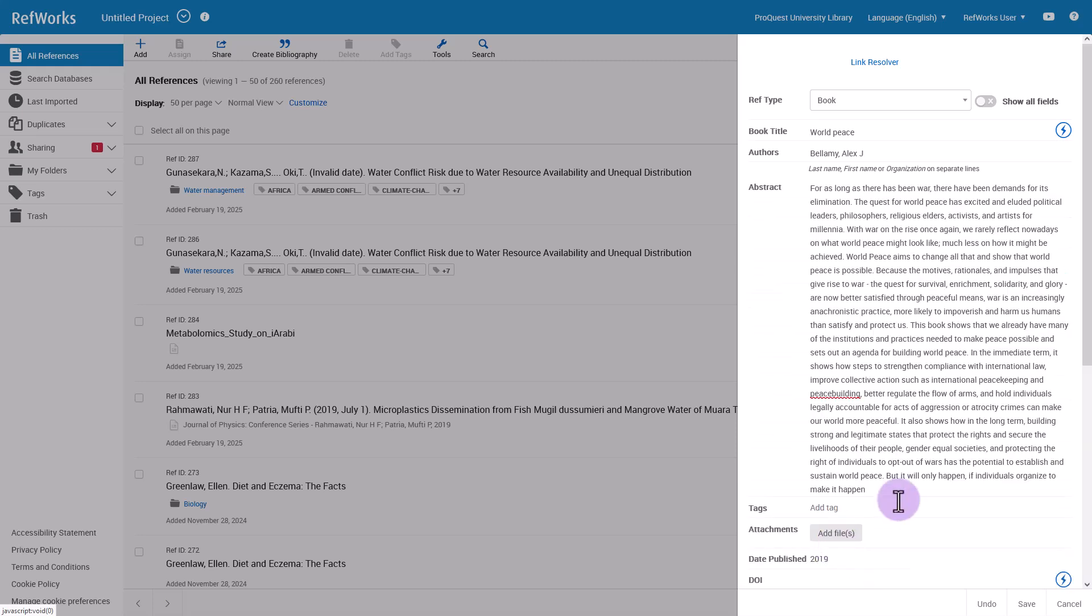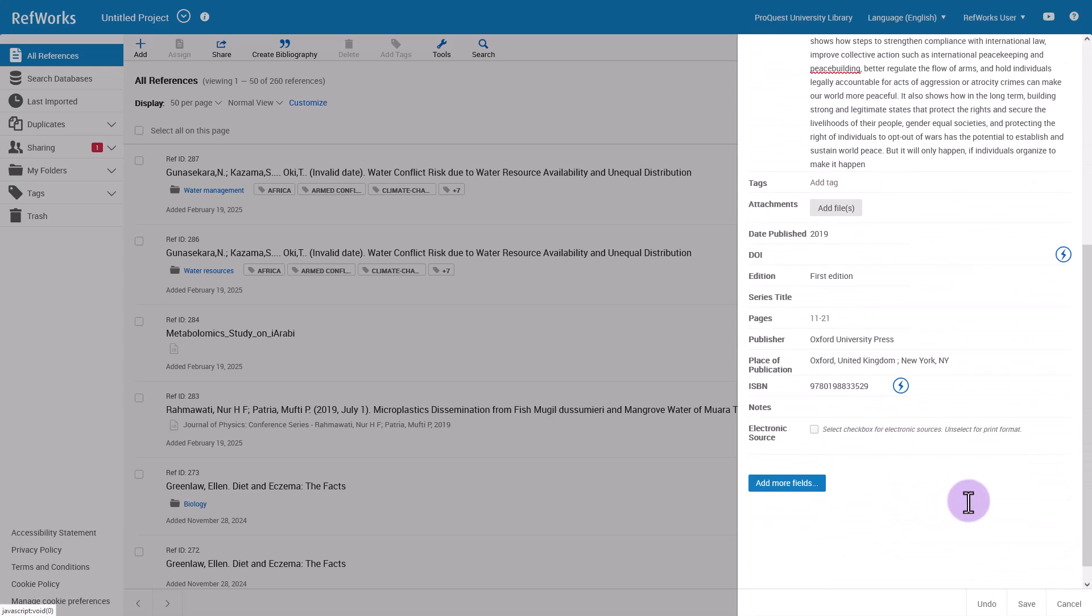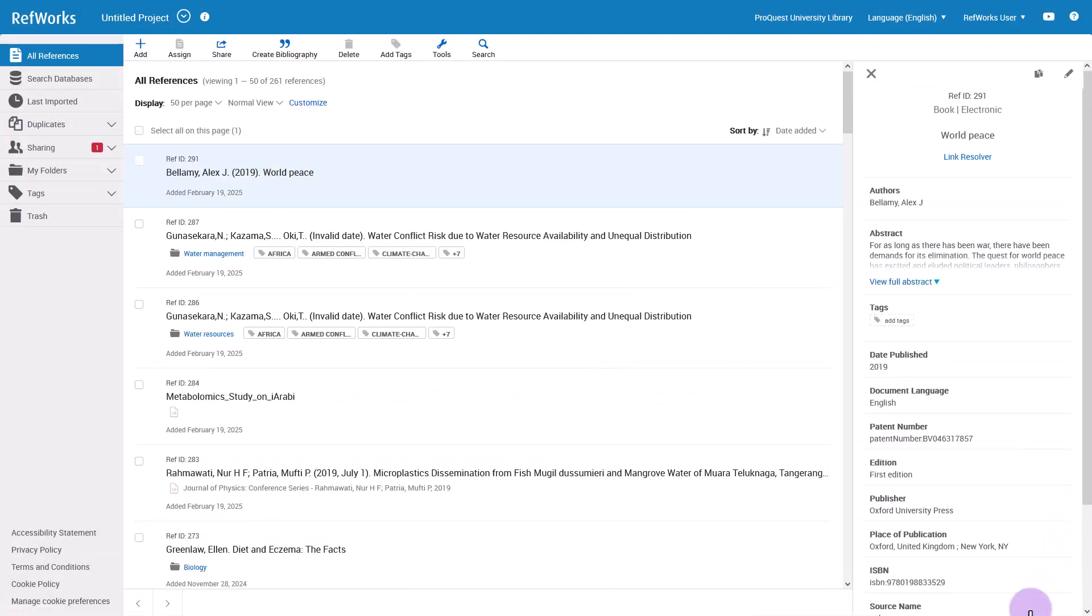If you do find a match, click on it and RefWorks will add the rest of the reference information automatically. Auto-complete of a reference detail is available for DOI, ISSN, and ISBN fields. When your reference details are complete, click Save on the bottom of the pane and the reference will be added to your RefWorks account.